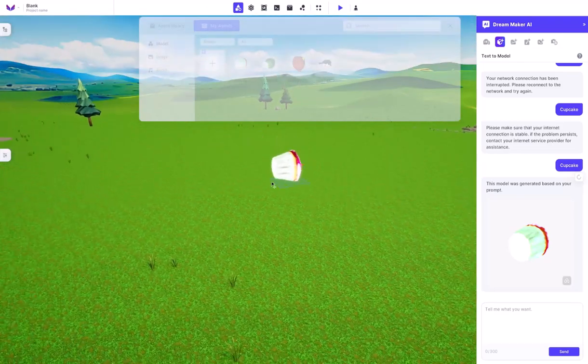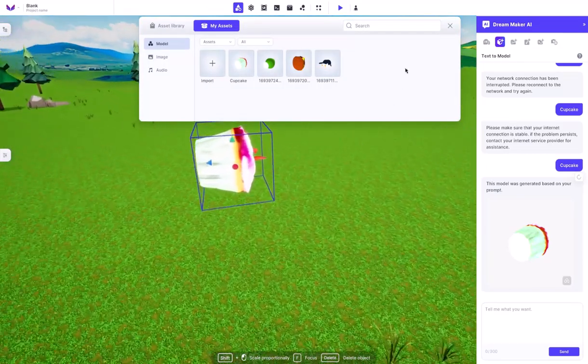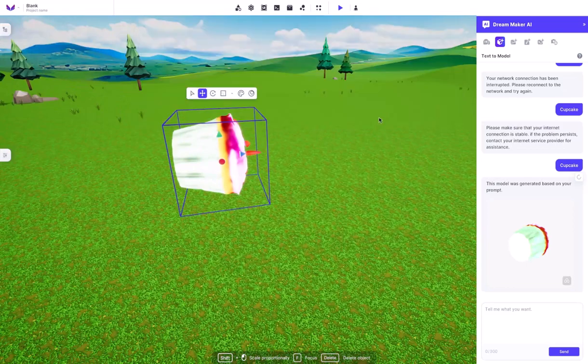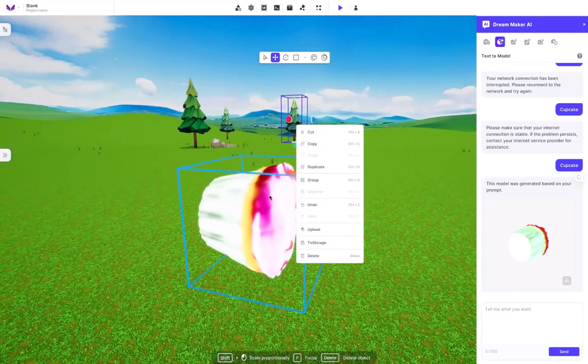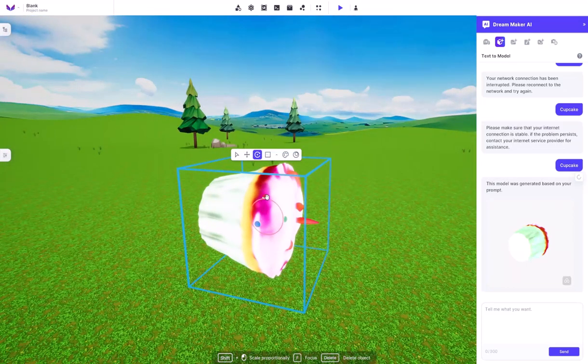Using your assets, you can actually go ahead and place these down wherever you want to. And now we have a huge cupcake inside of our game.